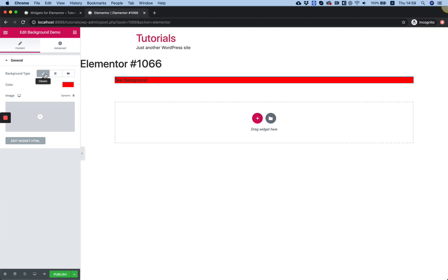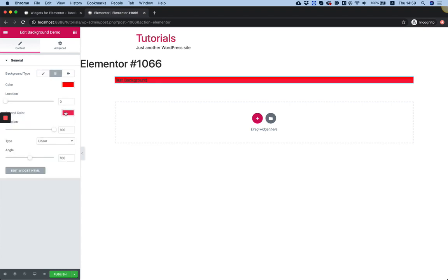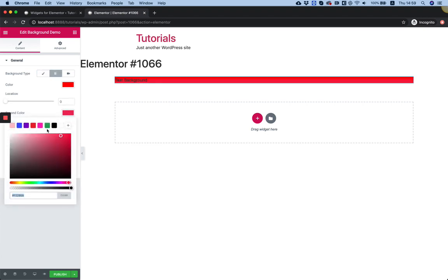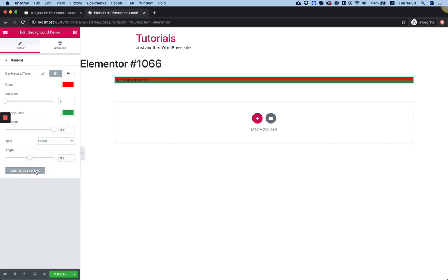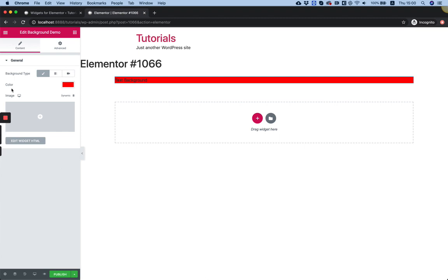You can switch between a regular background type which is solid and an image. You can change it to a gradient color for example with all the gradient options and that's about it. So now it's really easy to add all the background options to your custom made widgets.